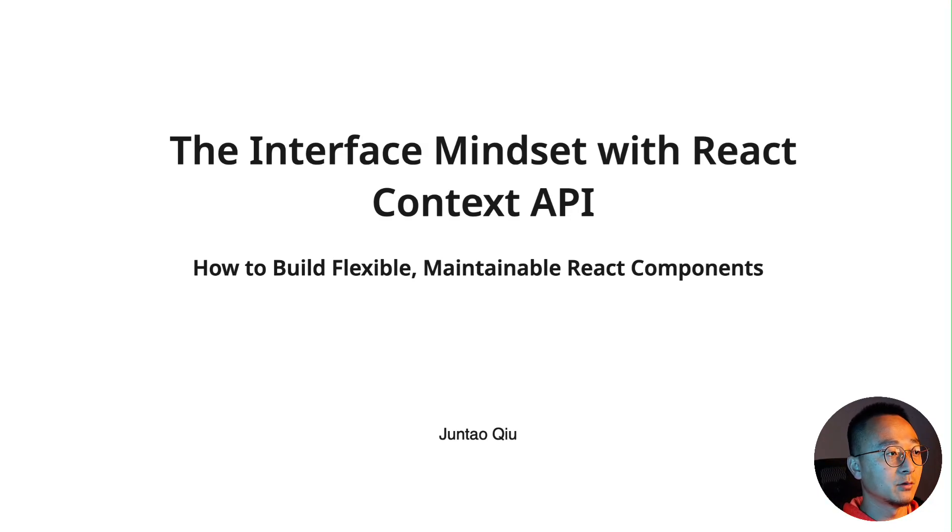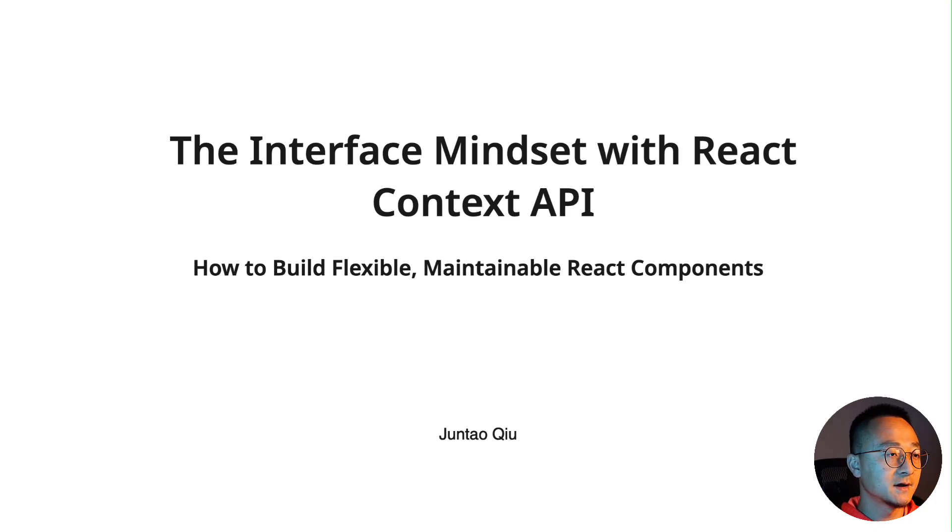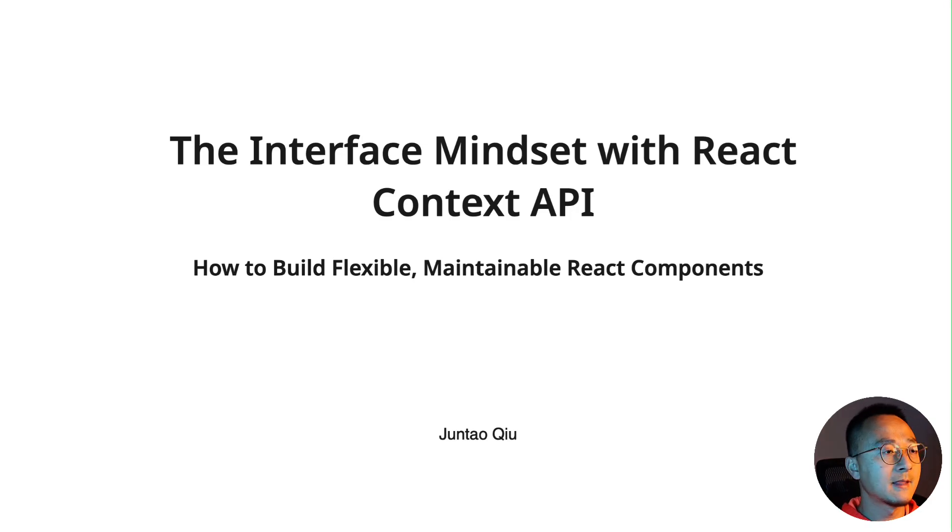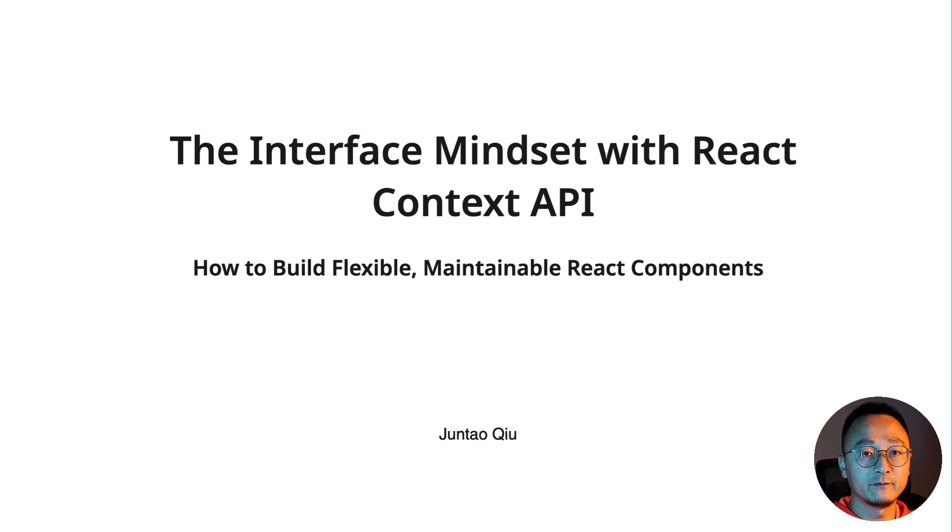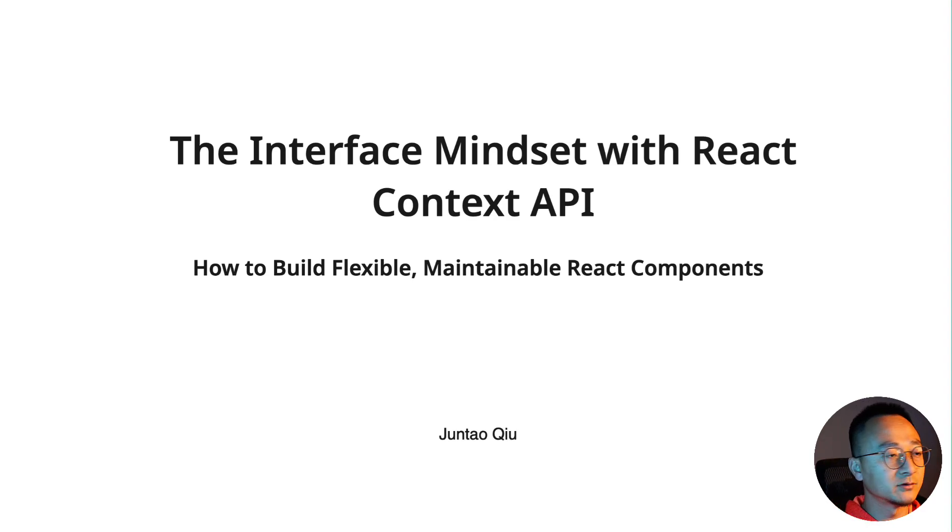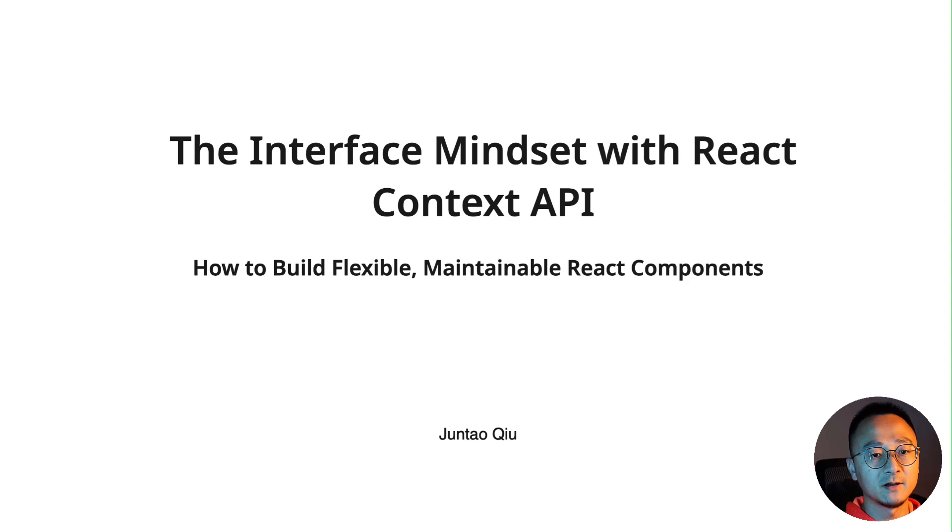As the title suggests, the interface mindset with Context API will help you build flexible and maintainable React components. If you have only a few components it might not be very helpful, but if you're building a larger application with maybe a hundred or thousands of components, that will help quite a lot.